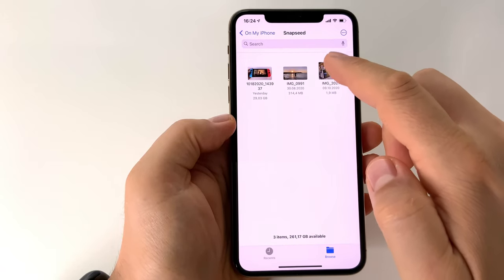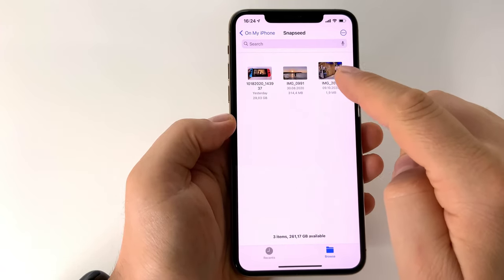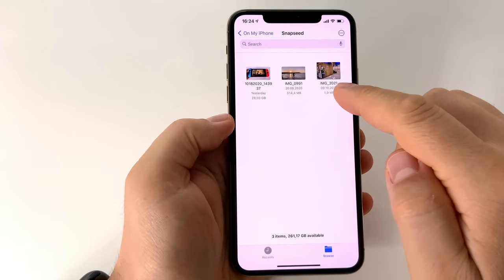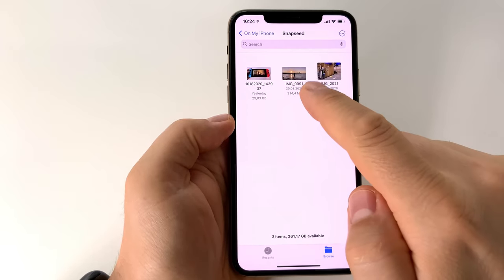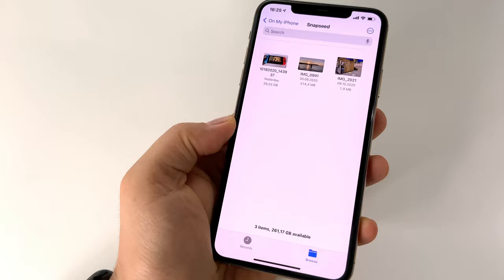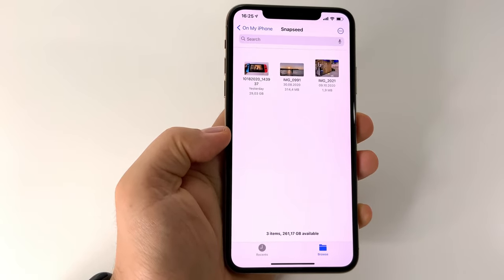It's a bit strange, I don't know why it's like this. But don't forget to delete this second file from your File Explorer, because now you have two files with the same content.